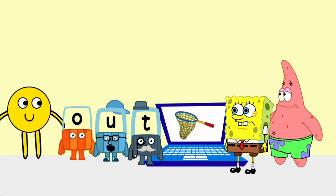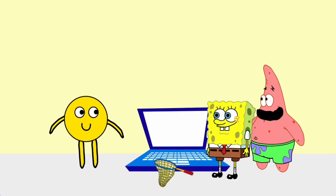O. U. T. Out. Hey, a net. Now we need jellyfish.